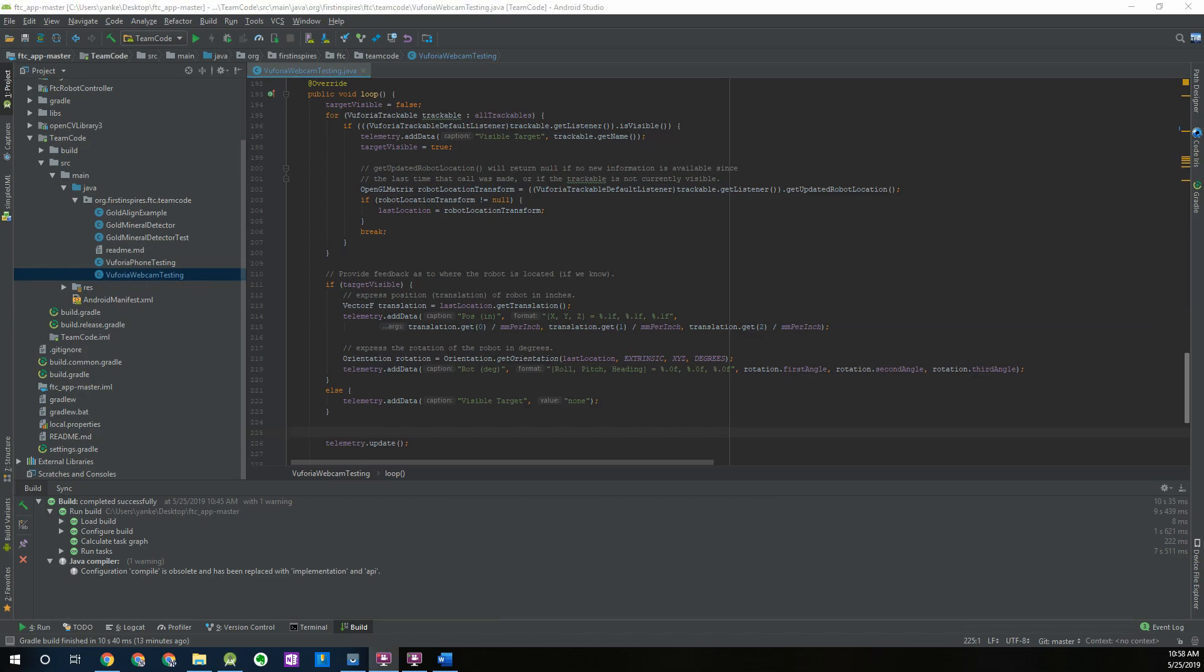This concludes our fifth video in this OpenCV for FTC tutorial series. If you had any issues with this process with either setting up the webcam through the configuration or the programming part please let us know in the comments and we'll respond to your questions. If you have any other suggestions for videos you would like to see please also let us know in the comments.